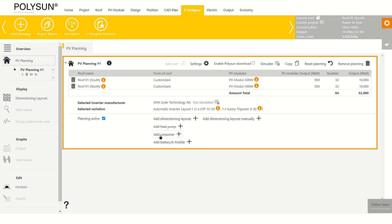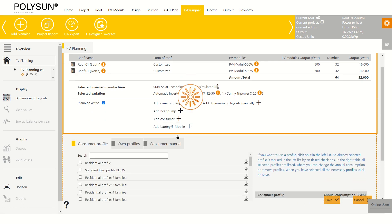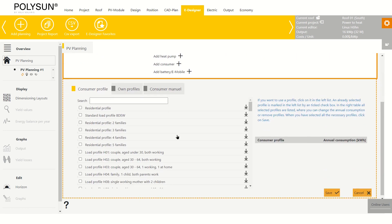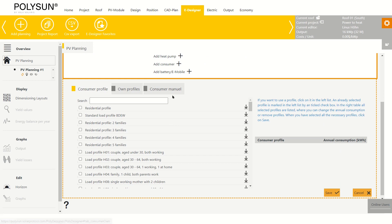Now I add a consumer to the system. There are many preloaded different profiles you can choose from. If you can't find a profile matching your requirements, you can upload a new profile or create a custom profile right here.